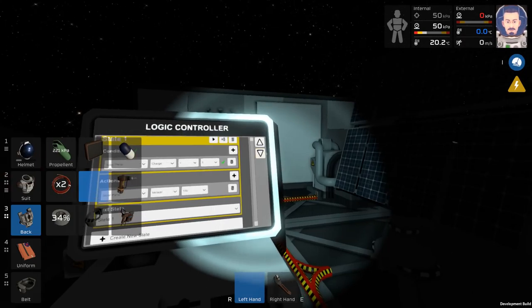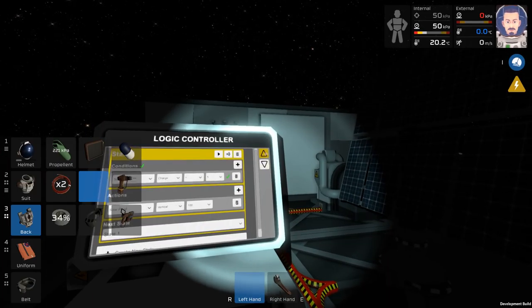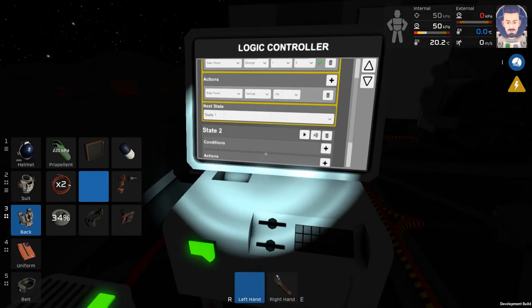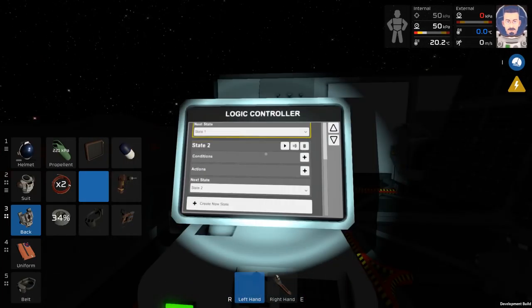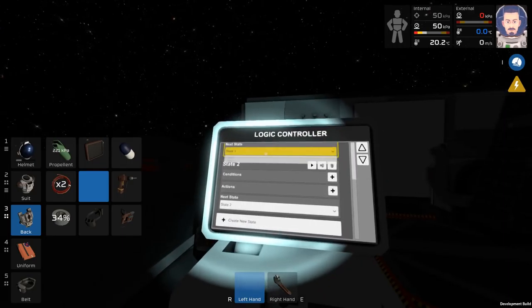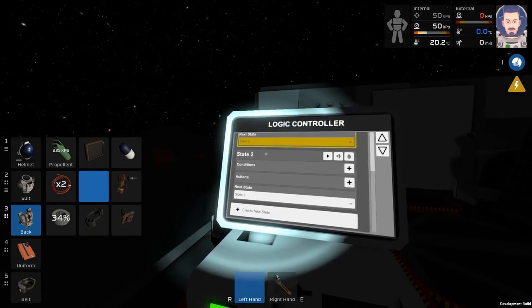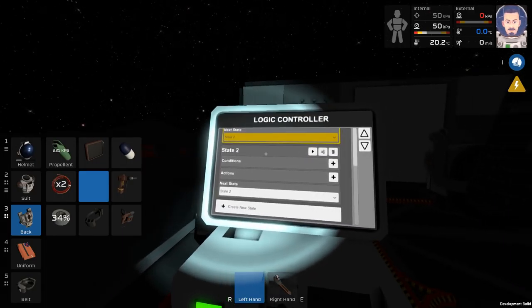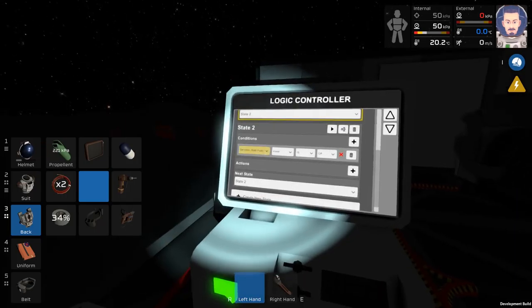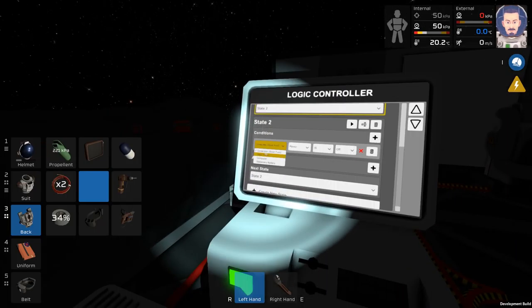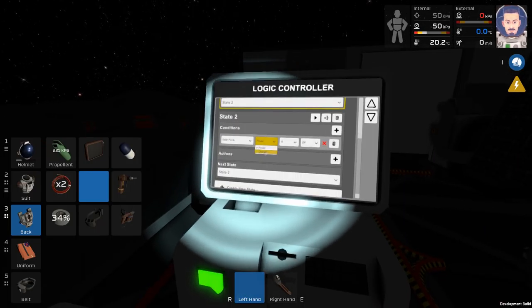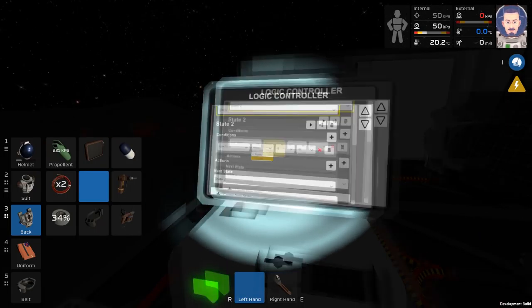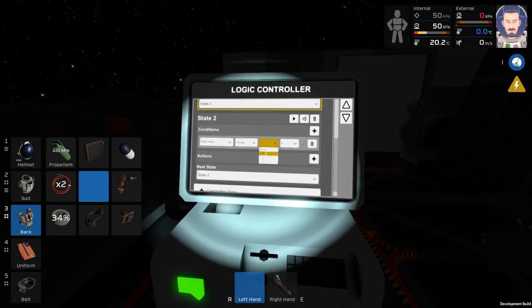With that complete, you're going to end up creating a new state. When you've created a new state, make sure to go back up to the old one and change the next state to the one you just created as you want to make sure the flow is steady. The first state that I created is really just the reset state for the night. So the second state is technically the first one that you really want to look into.